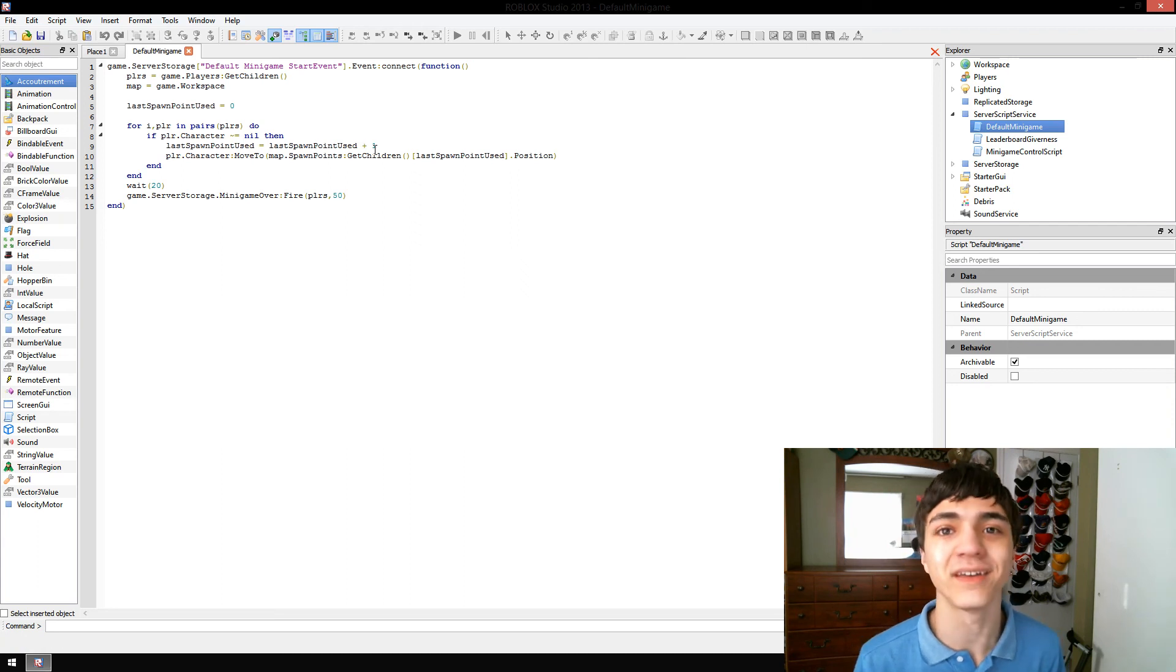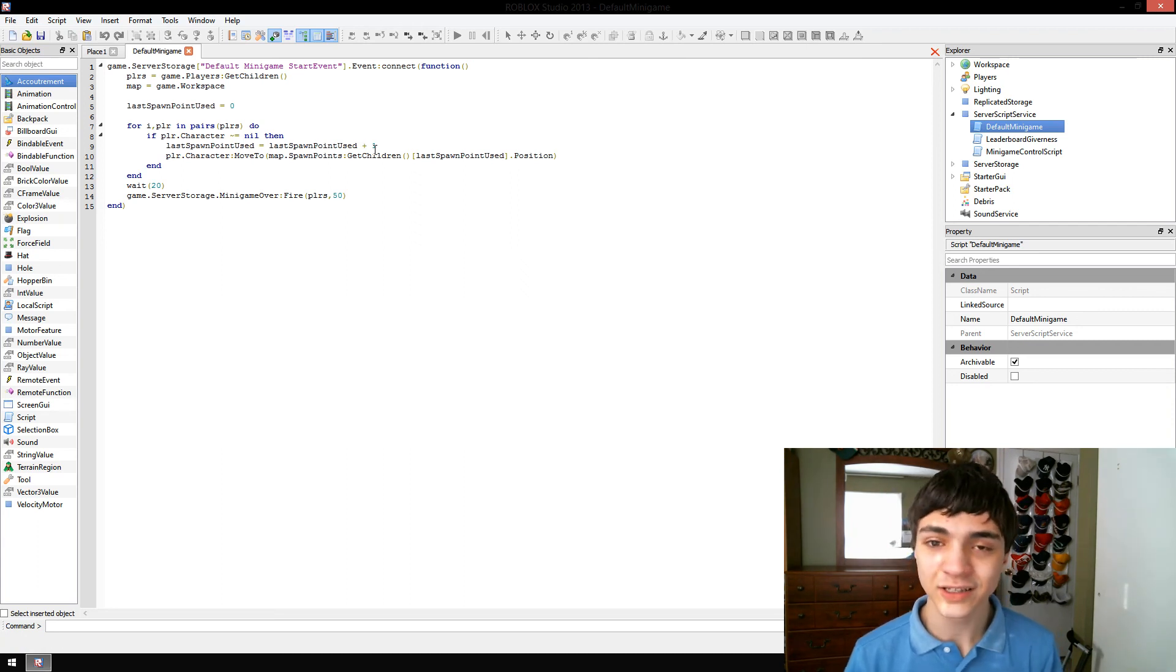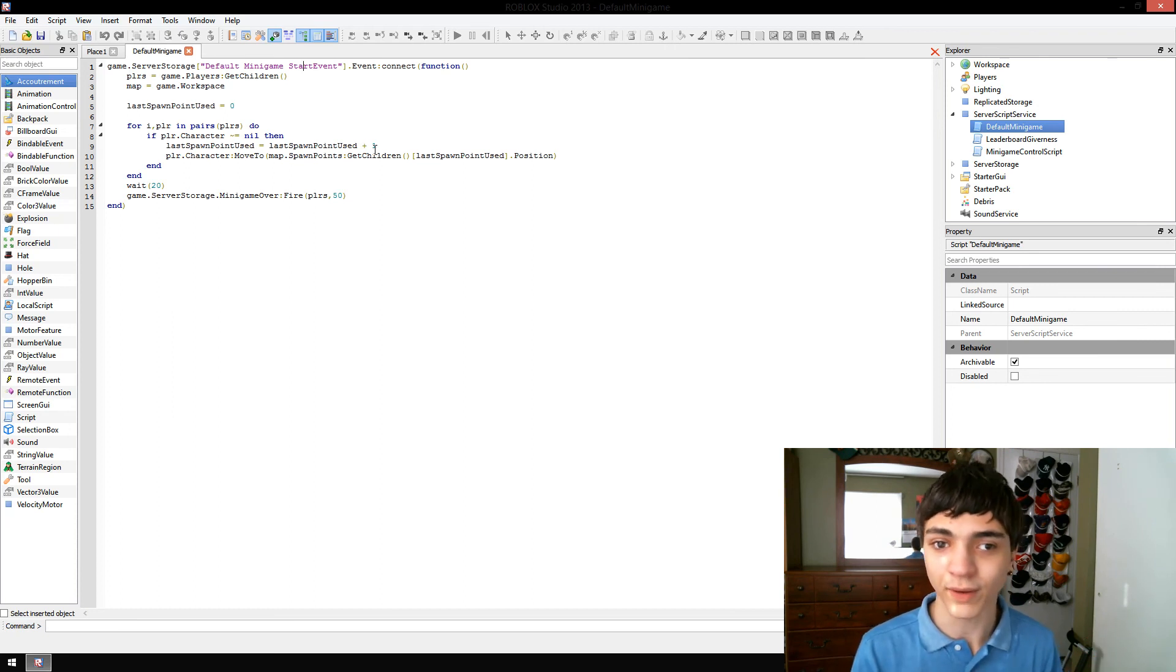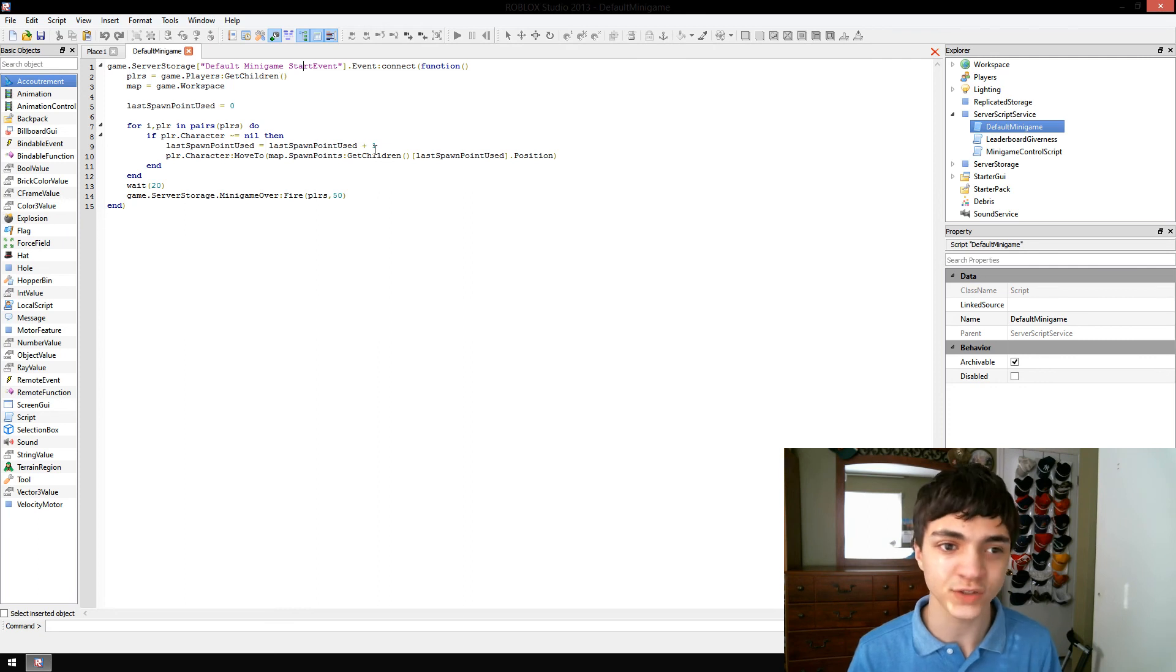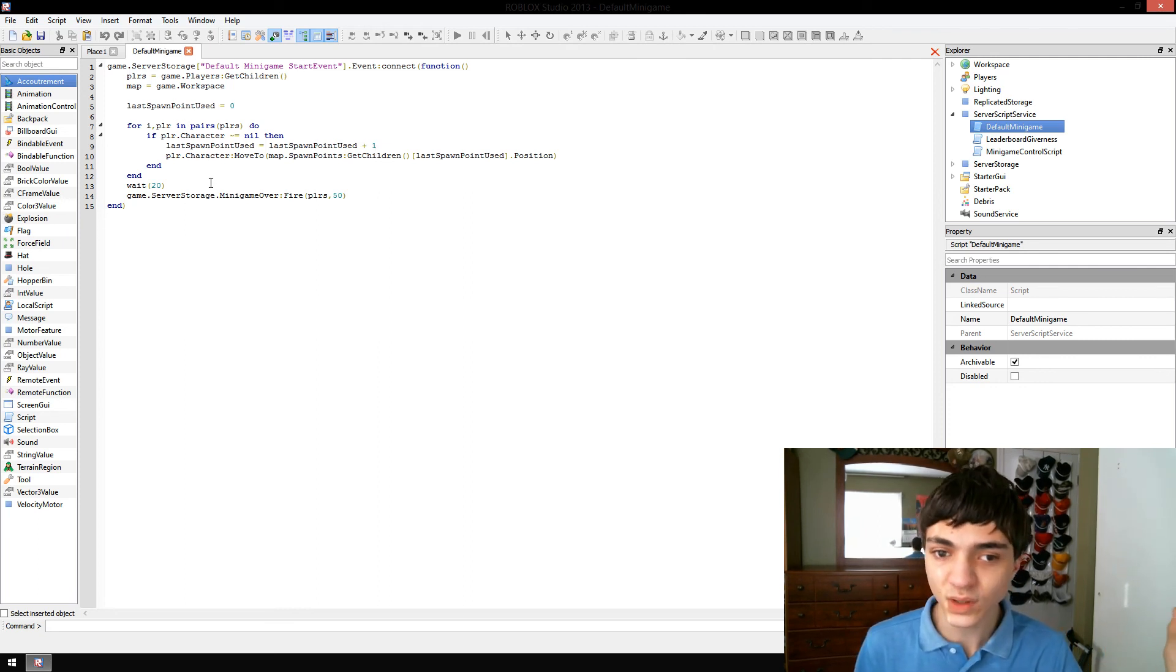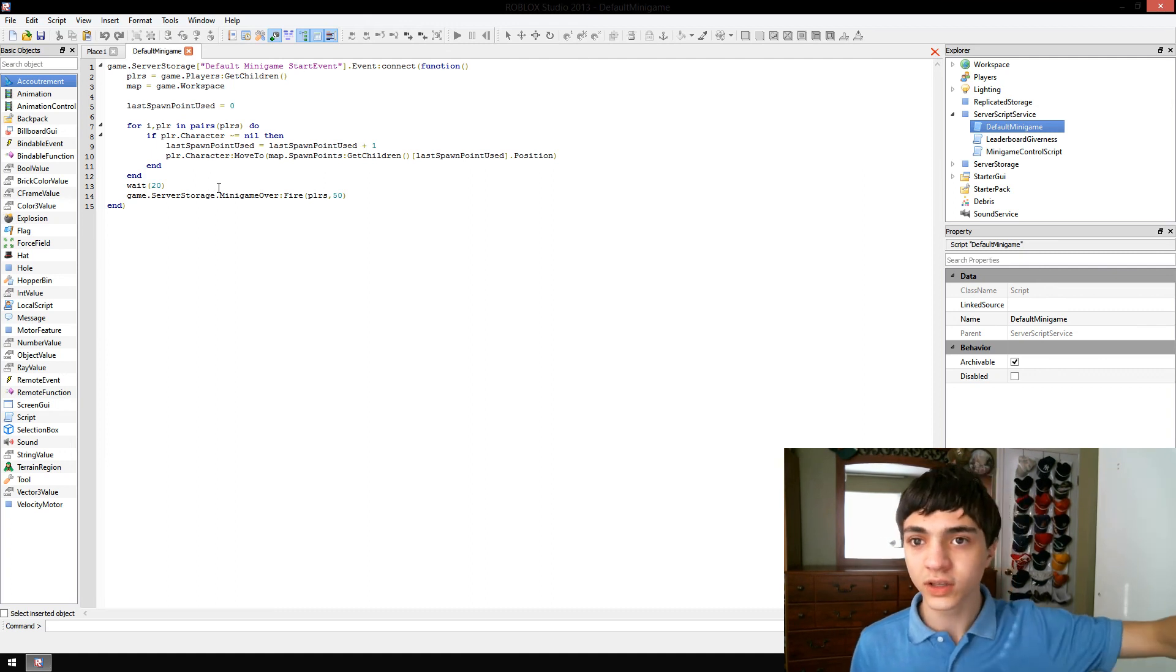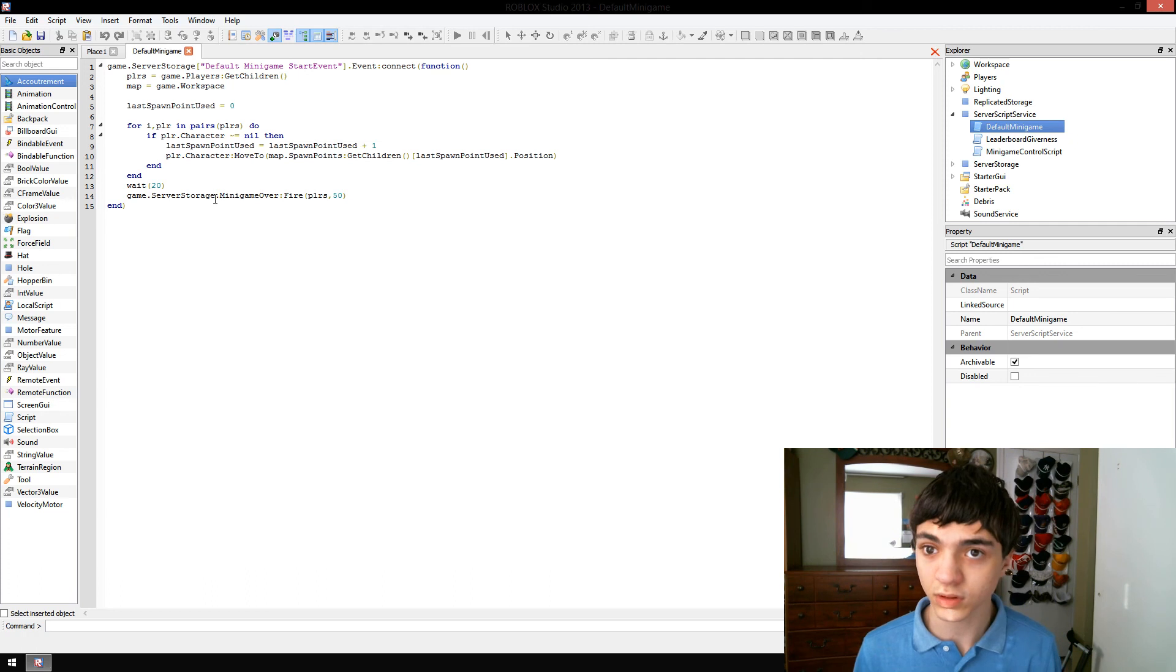You guys didn't vote in time on the last episode, so I just went ahead and made my own decision, and I decided we're going to make a minigame that actually runs first. It's then spawning the players, waiting 20 seconds, and then saying, okay, game's over, we're done.